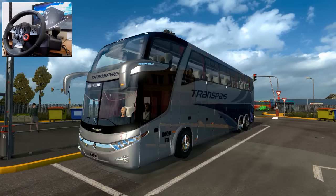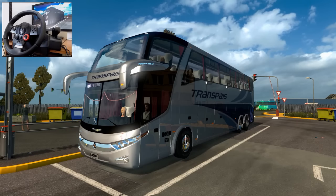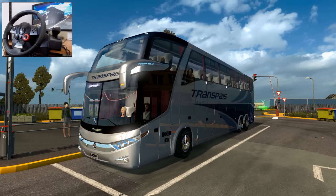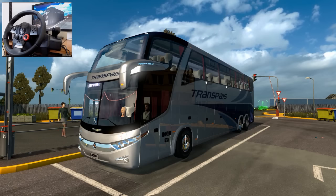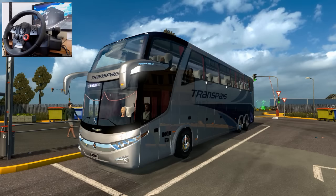Estamos de regreso en Euro Truck Simulator 2, en el mapa de México, y traemos este Marco Polo G7 para ISO 1200. Gracias a que muchos de ustedes me lo estuvieron pidiendo en los comentarios el día de ayer, es por eso que decidí traerles este grandioso autobús. La verdad es que es una maravilla — fácilmente ya me eché como unos cuatro viajes fuera de cámaras porque me encantó.